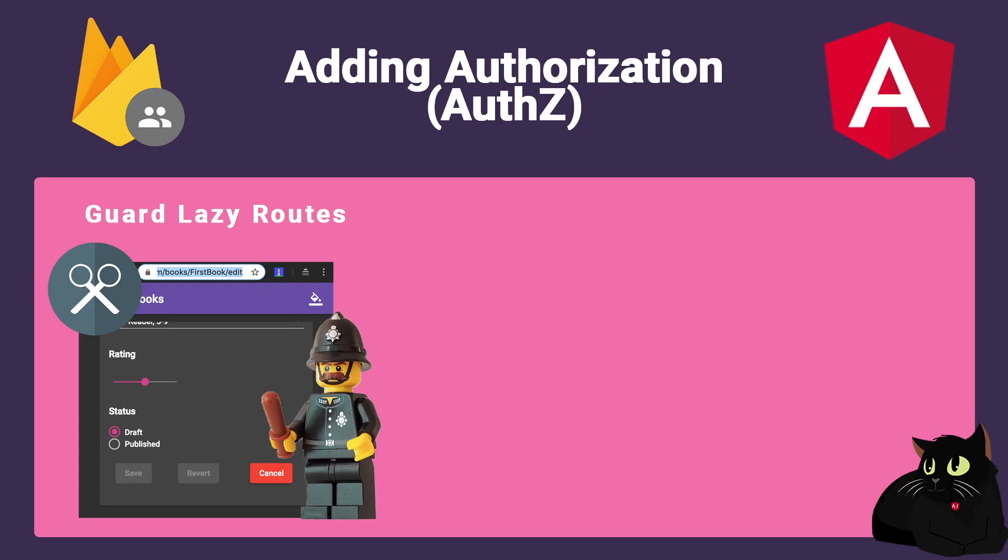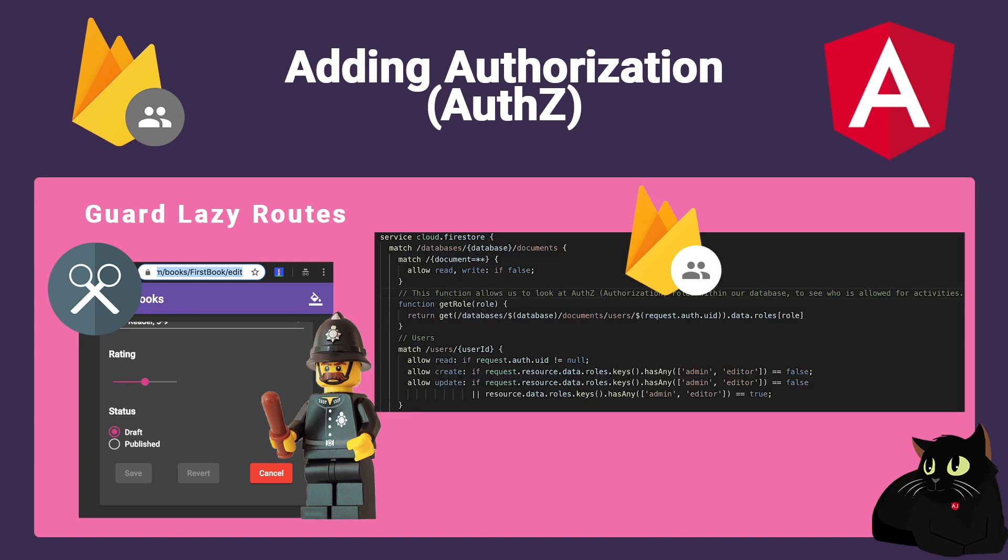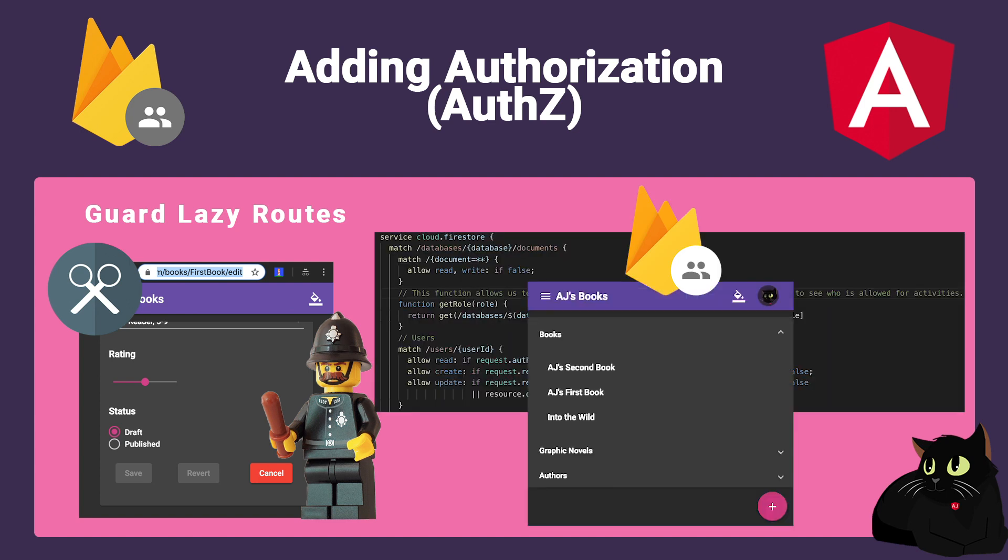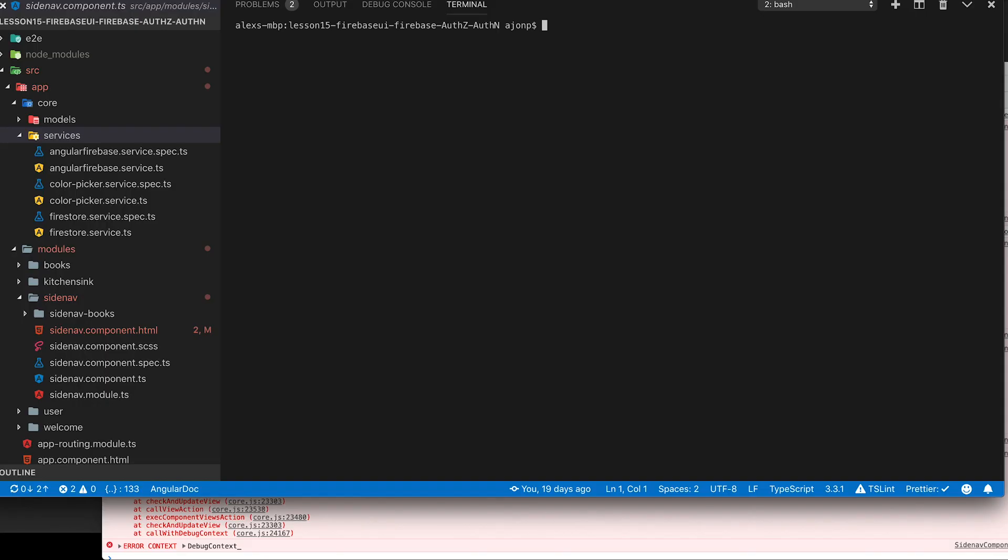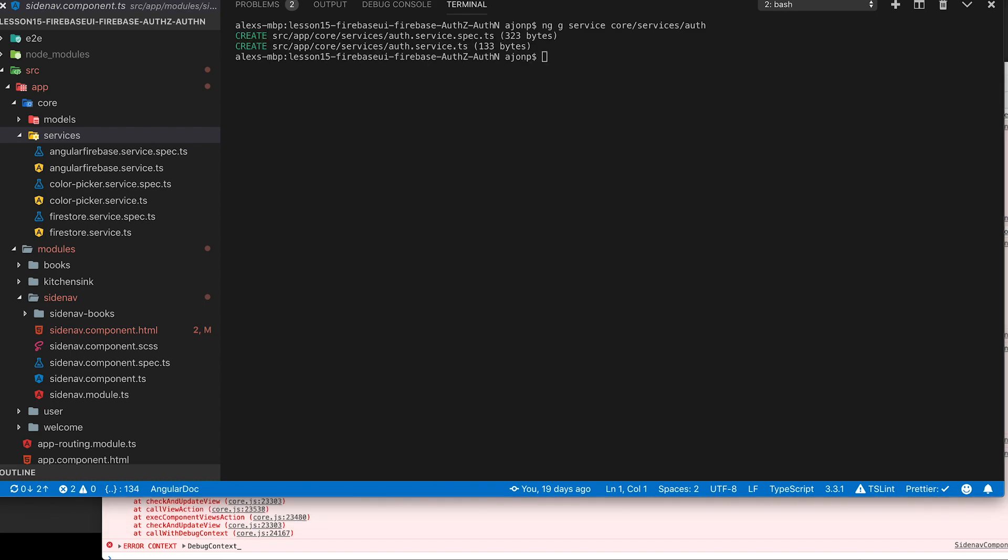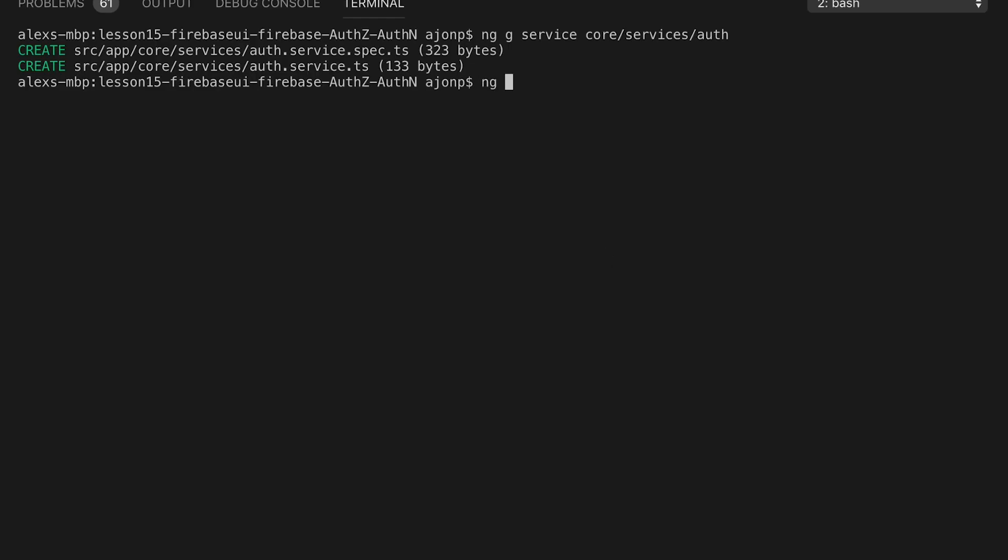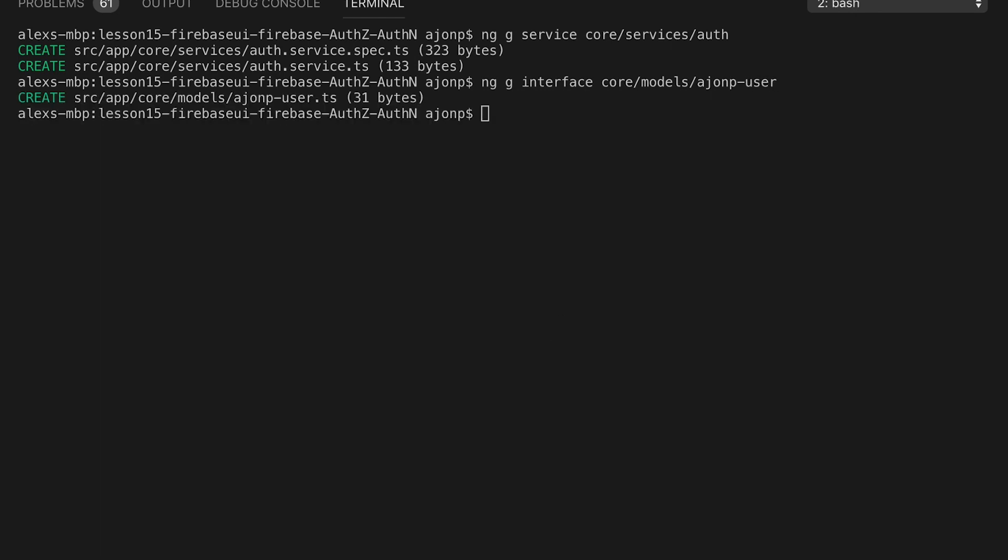Now that we've finished up how to add authentication using firebase and firebase ui we're going to move on to authorization both in the back end and the front end of your app. First thing that we're going to need to do is create a new service for our authorizations. You can do this by doing ngg service and then we're going to put it in core services auth. Next item on our list is an interface so that we know what our user model will look like. So we're going to include that with the angular cli ngg interface and then we'll place that in core models and we'll call that hmp user. Feel free to name yours however you'd like.